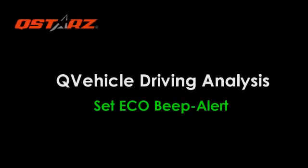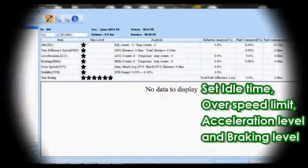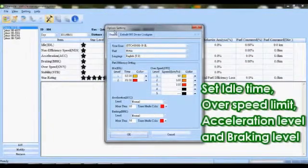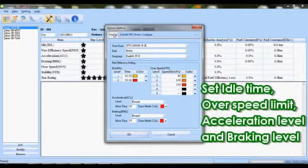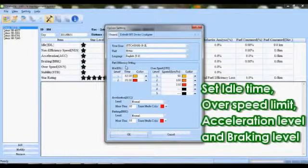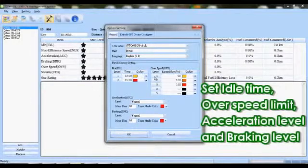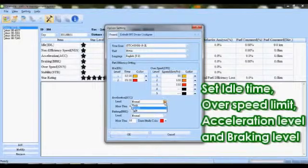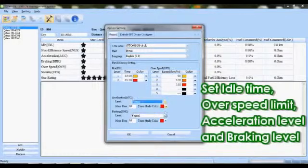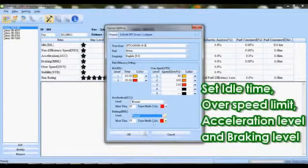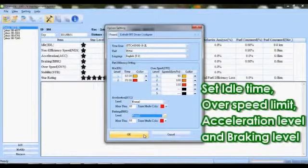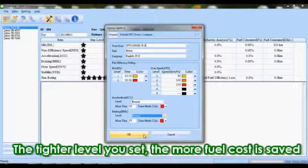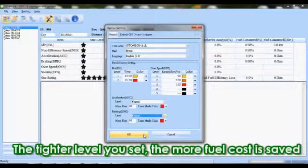Fleet managers can set Eco Beep Alert levels according to company fuel economy targets. Simply set idle time, over speed limit, acceleration level, and braking level, then QSTARTS Ecosystem will help reduce non-efficient driving. The tighter the level you set, the more fuel costs you save.